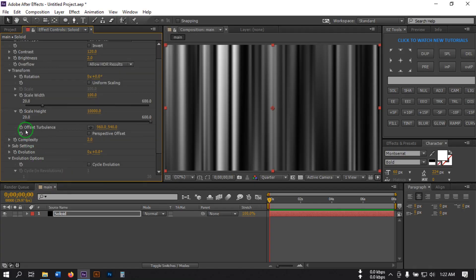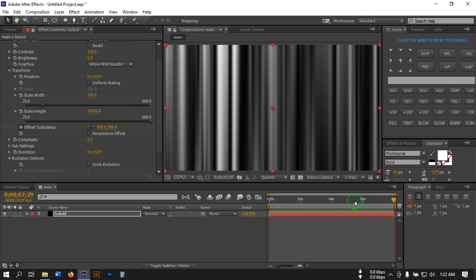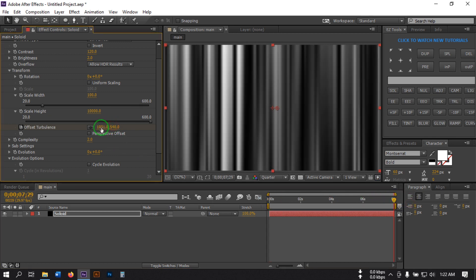Now go to Evolution Offset, go to the first frame and create a keyframe there. Then go to the last frame and change the value to 101,500.